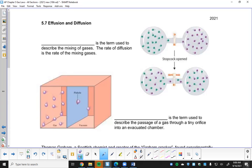Diffusion is used to describe the mixing of gases. The rate of diffusion is the rate of the mixing gases. For example, if you have two chambers of gas connected with a valve - a stopcock valve - when it's closed, the gases are kept separate. You open up the valve and the gases can begin to mix with each other; they will diffuse into each other through that opening.